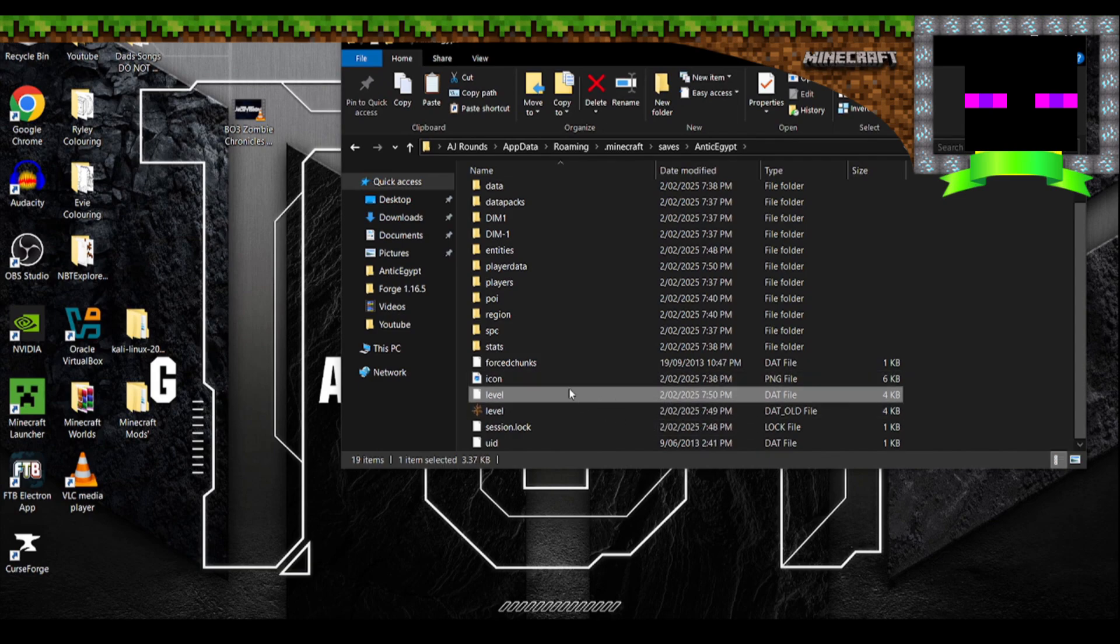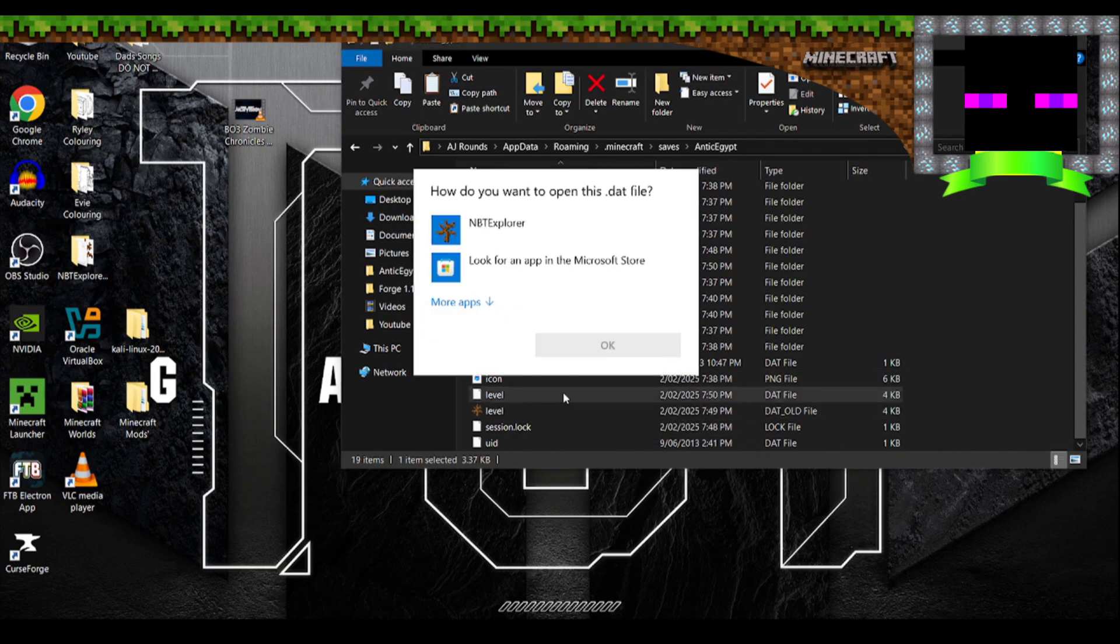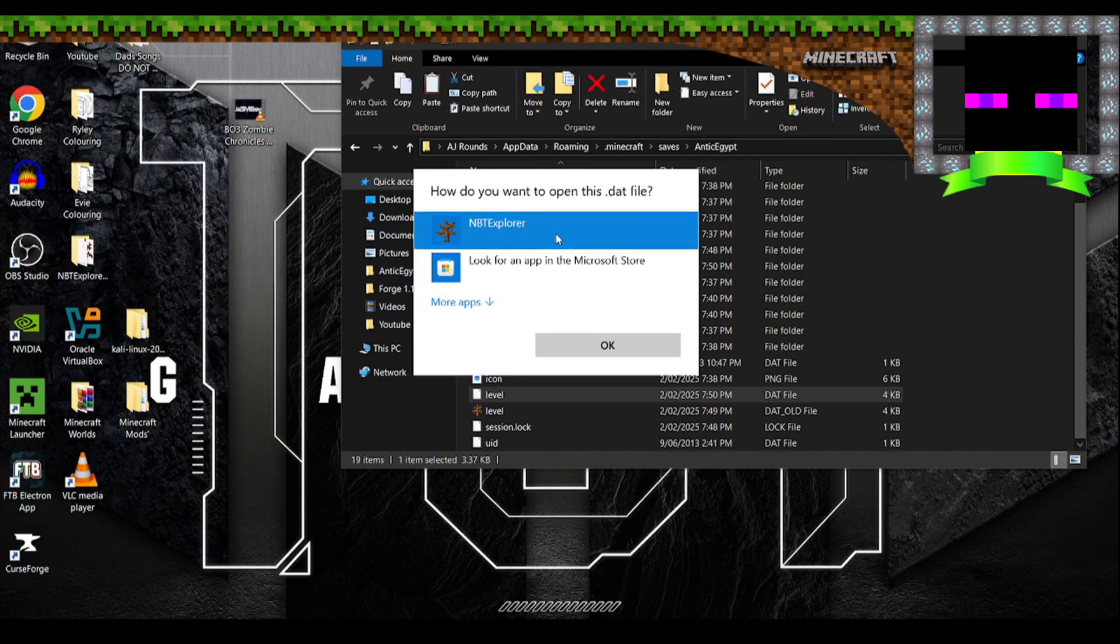That file. So we're going to double click that, open it up with NBT Explorer.